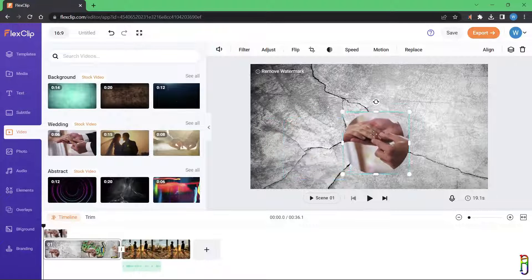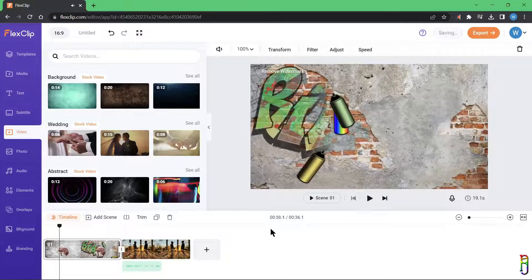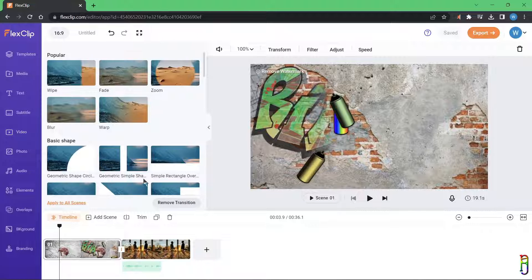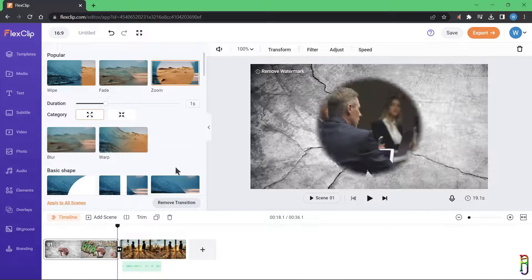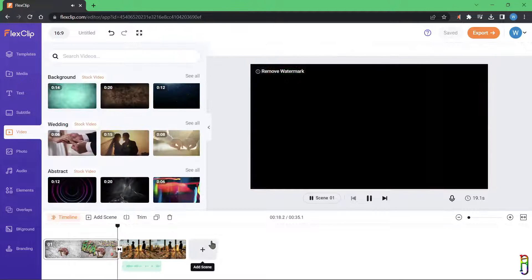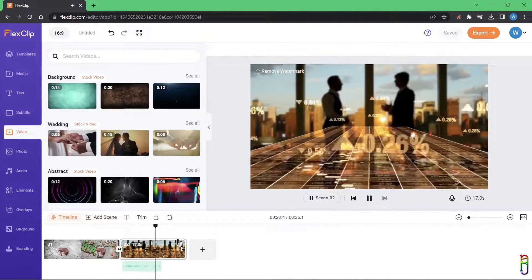Once you have the video, you can modify its properties, apply shape masks, adjust speed, and apply motion animations. If you notice the small white square icon with a line between two scenes, clicking it lets you choose a transition effect. There are lots of transitions to choose from, and clicking one gives you a preview of how it will look. Let's test this Warp effect — nice.